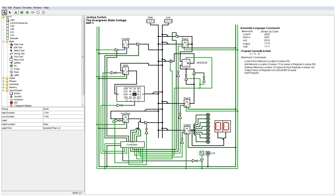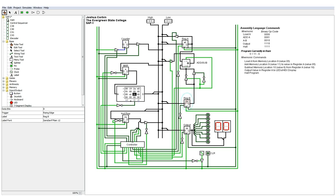There we go. So A zero is up here. So you can notice down here, register B contains six, which was subtracted from A six. So we've got A zero.